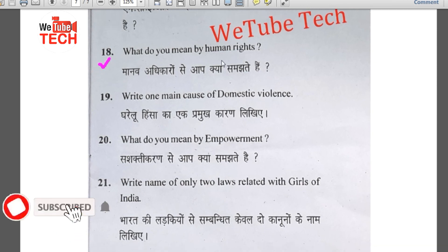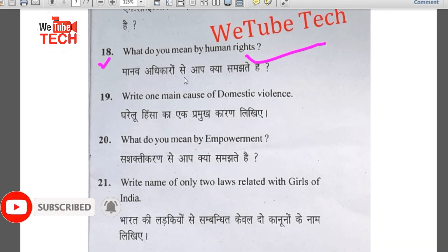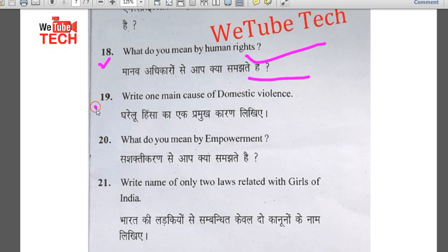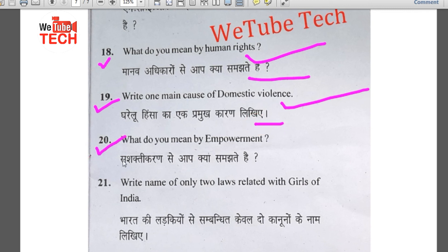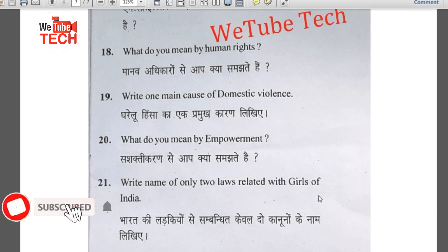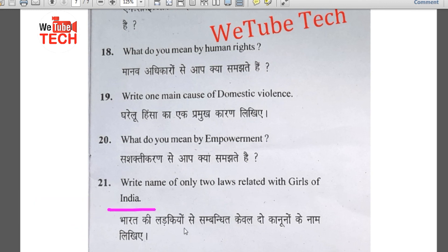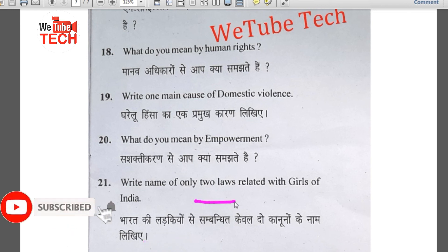Question number 19: What do you mean by human rights (Manav adhikaron se aap kya samajhte hain)? Question number 19 also: Write one main cause of domestic violence (Gharelu hinsa ka ek pramukh karan likhiye). Question number 20: What do you mean by empowerment (Saktikaran se aap kya samajhte hain)? Question number 21: Write the names of only two laws related to girls of India (Bharat ki ladakiyon se sambandhit keval do kanunon ke naam likhiye).